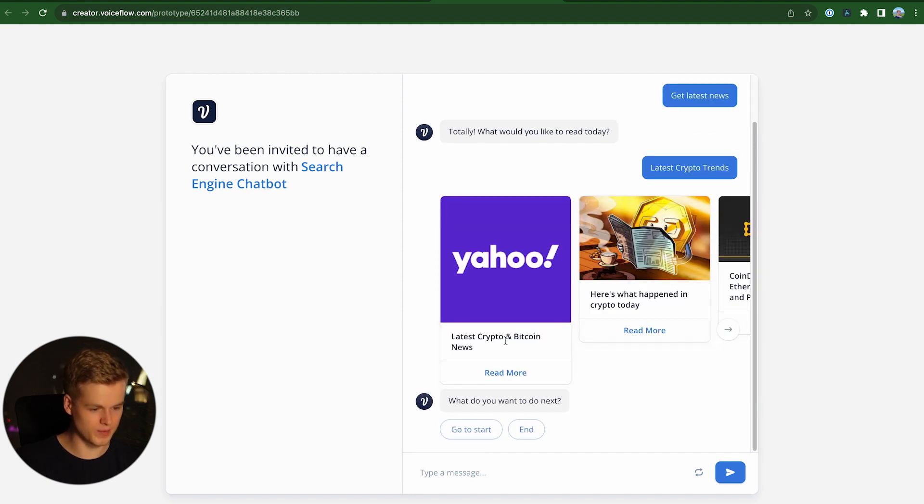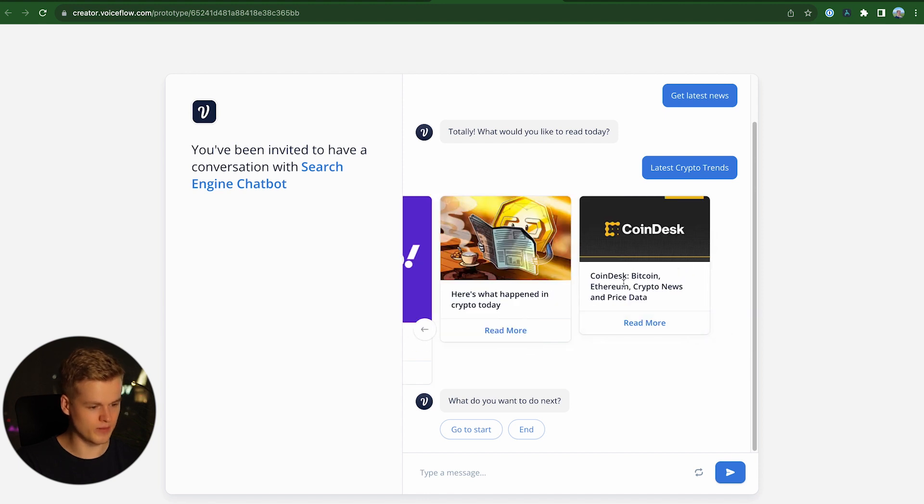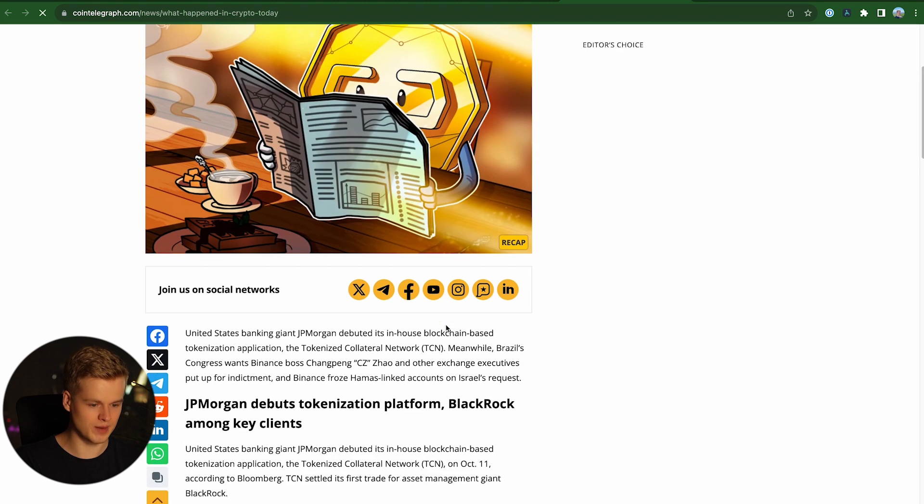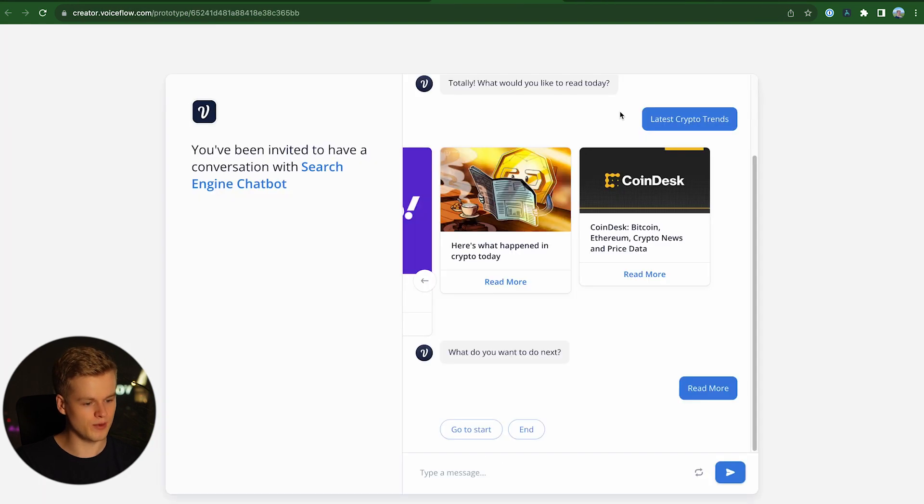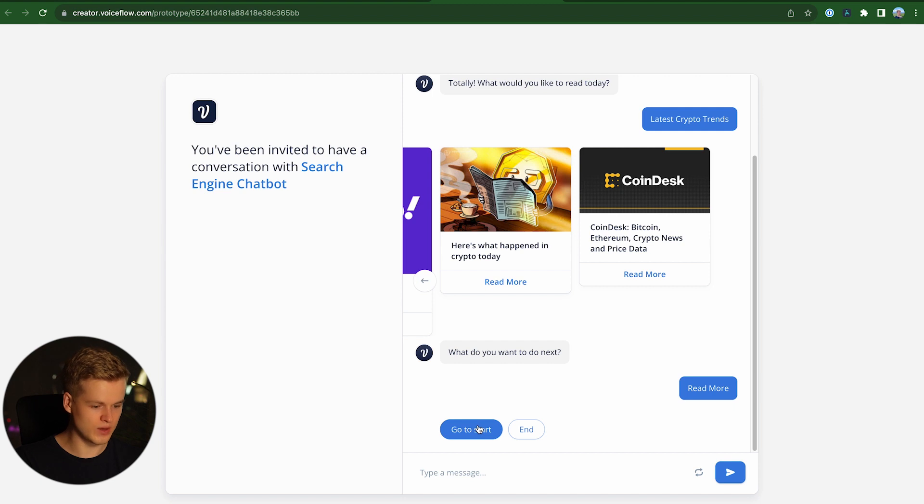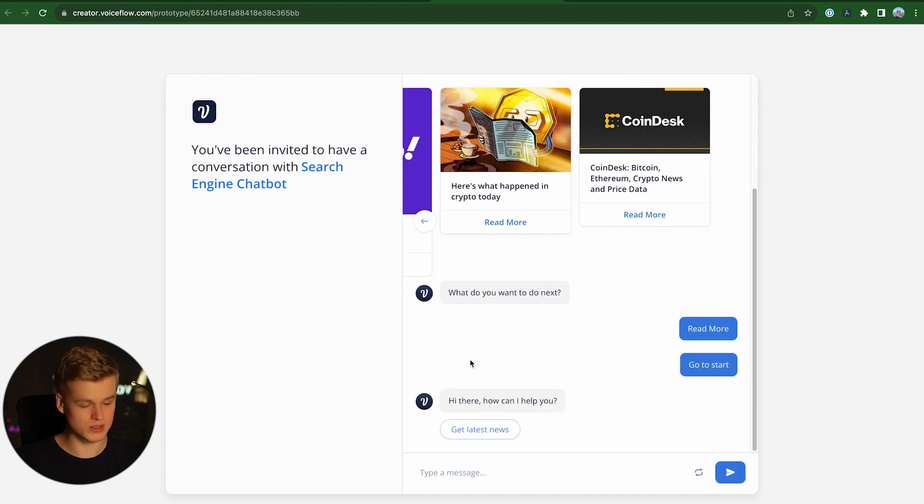Latest crypto Bitcoin news, here's what happened in crypto today and CoinDesk Bitcoin Ethereum crypto news. So if I would like to read about something, I just click on the link and it literally opens it up and I can just continue reading. And this works literally for any kind of keywords.